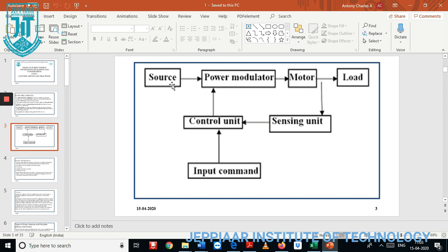In the power modulator we have five different techniques, but normally we use four types of modulating techniques: first is AC to DC, second is DC to AC, third is AC to AC, and fourth is DC to DC. In the power modulator, AC to DC is used as a rectifier circuit, DC to AC as an inverter circuit, DC to DC as a chopper circuit, and AC to AC as a cyclo converter circuit.